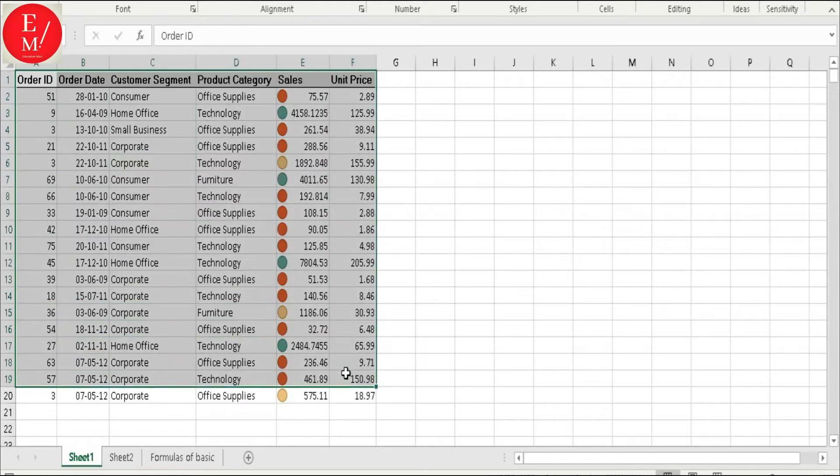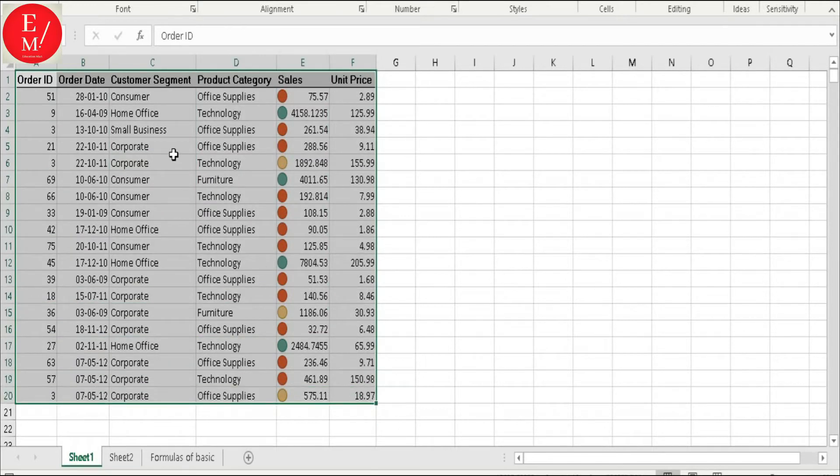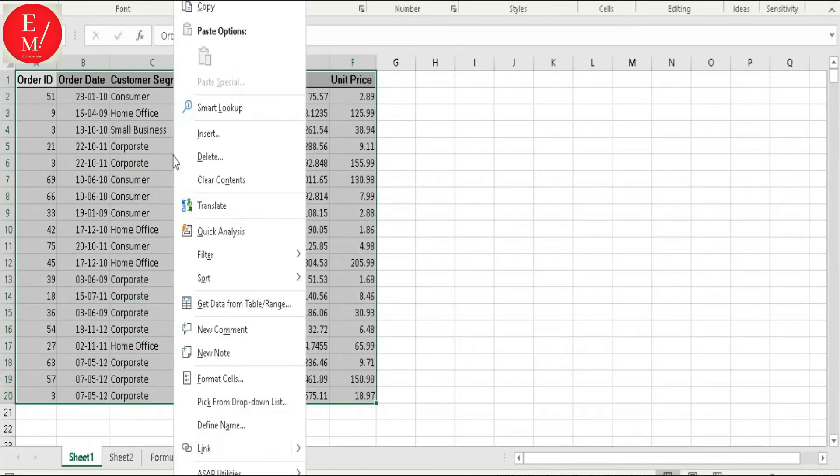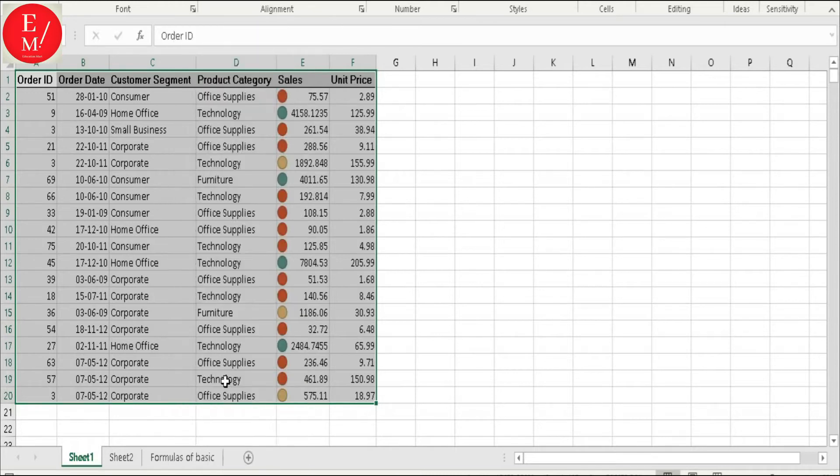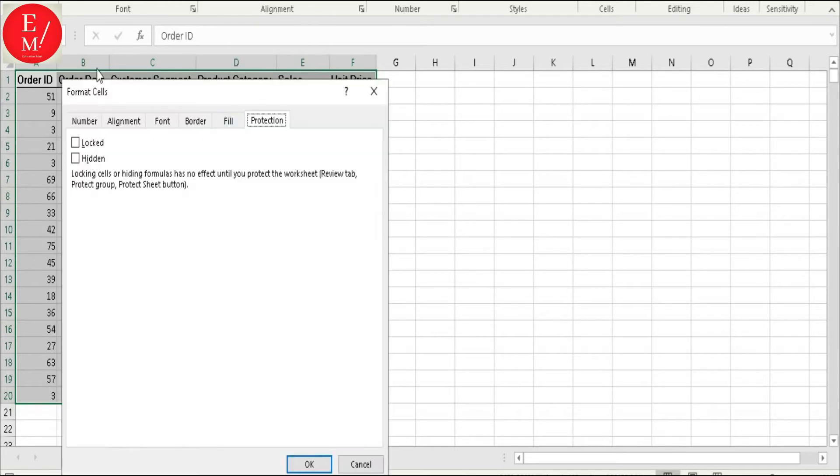Now, I am going to select what parts you want to protect. You select it. Again, right-click. You go to Format. Now what will you do here? Just lock press.